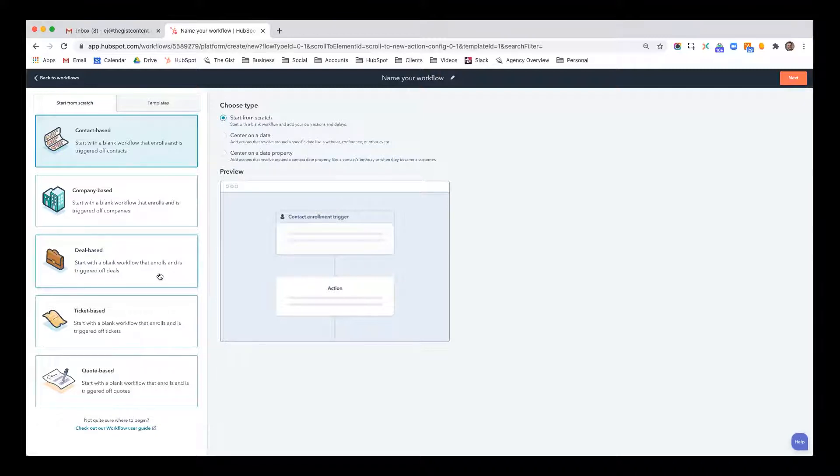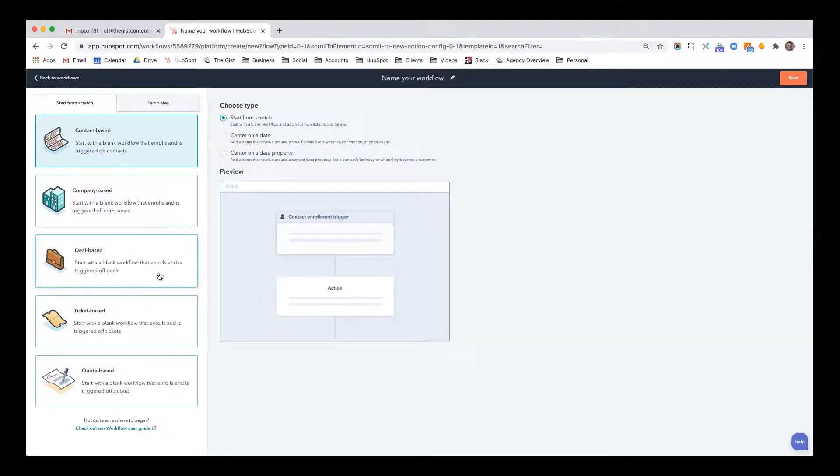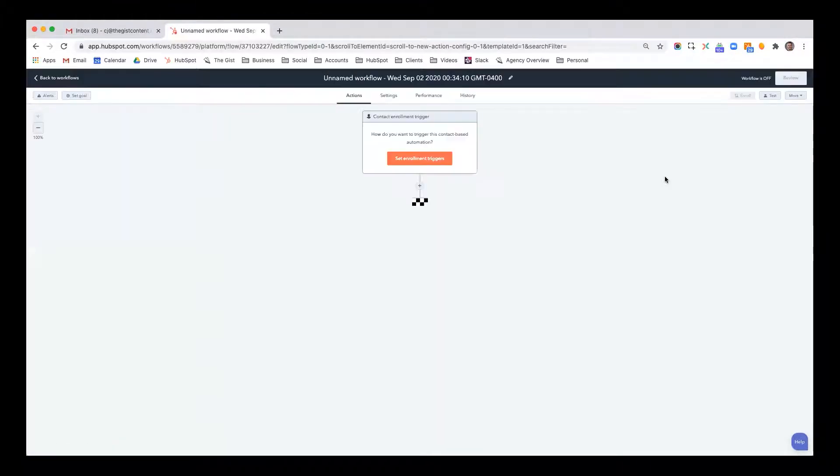In most cases, the vast majority of workflows definitely center around contacts. Because when contacts visit your website, fill out some forms, or take other actions with your business, most people use workflows that center around contacts. So for the sake of that example, we're going to have this workflow be contact based.